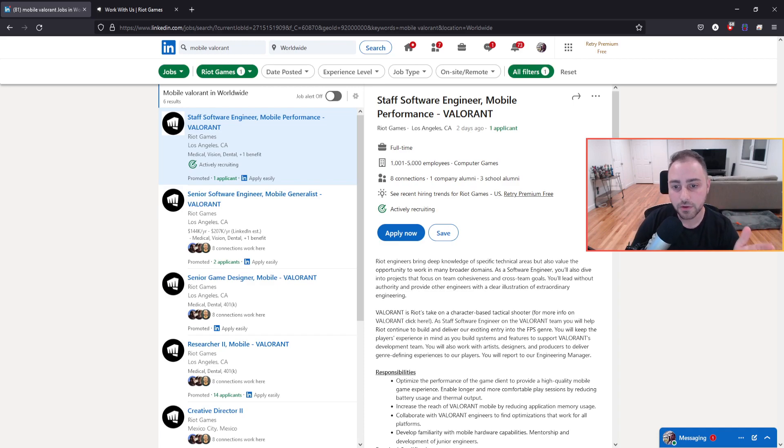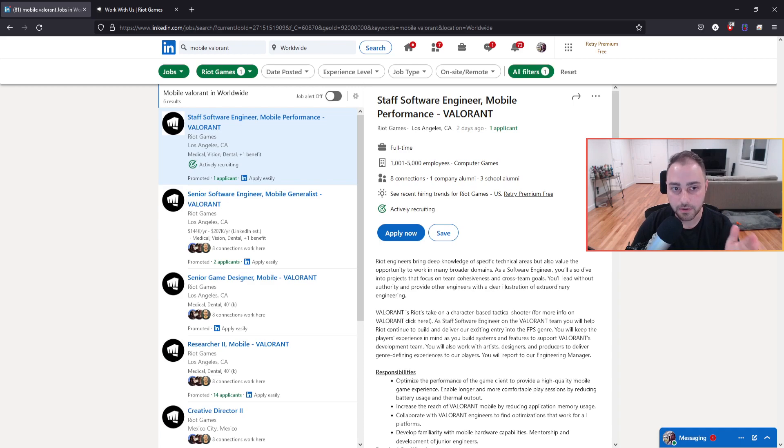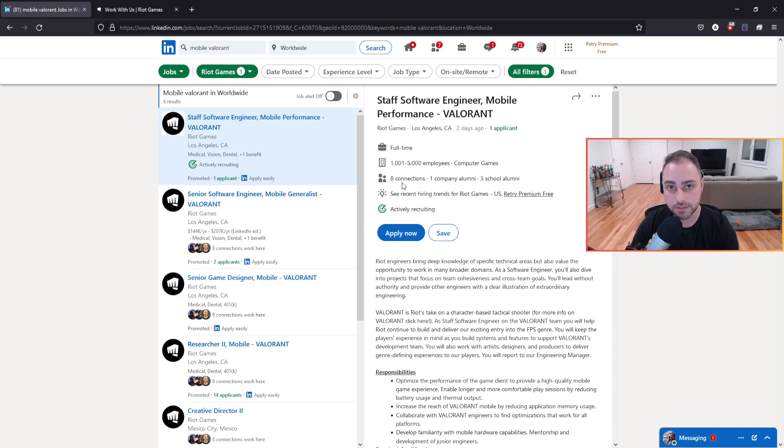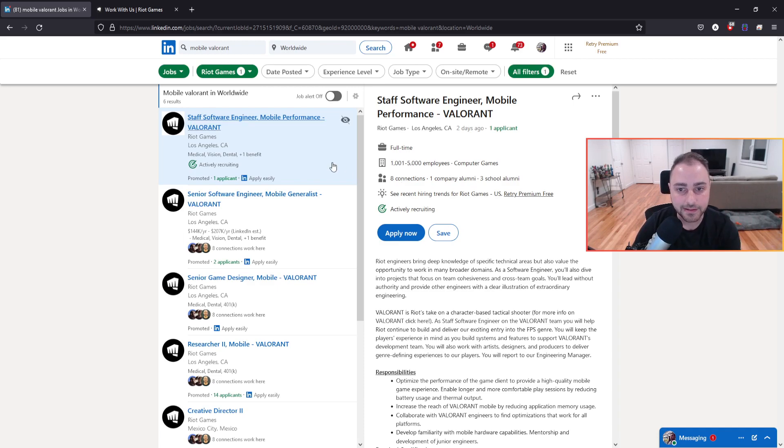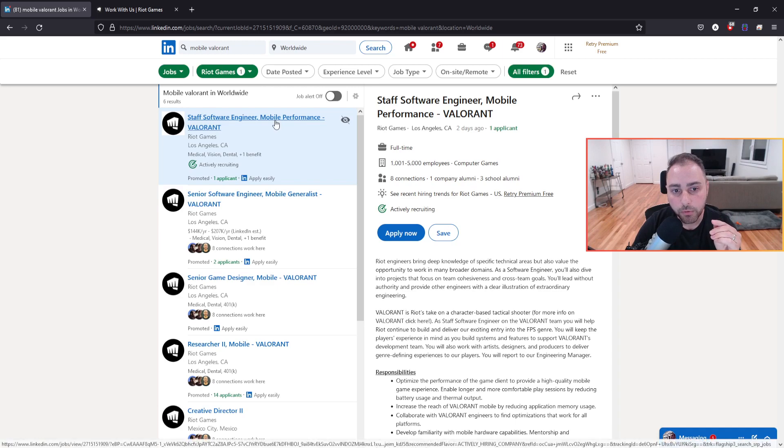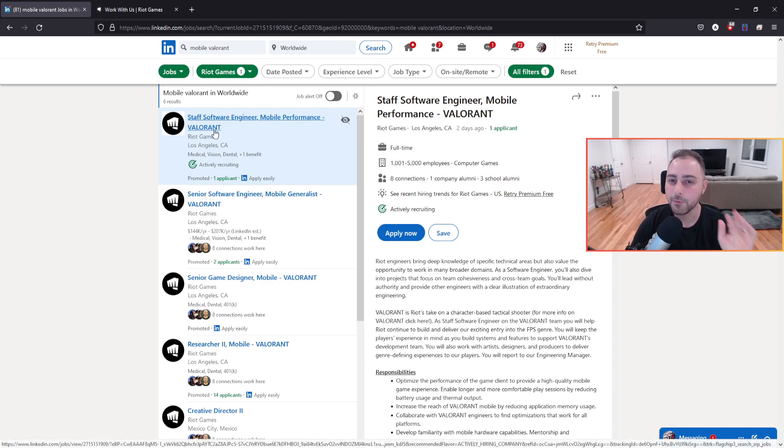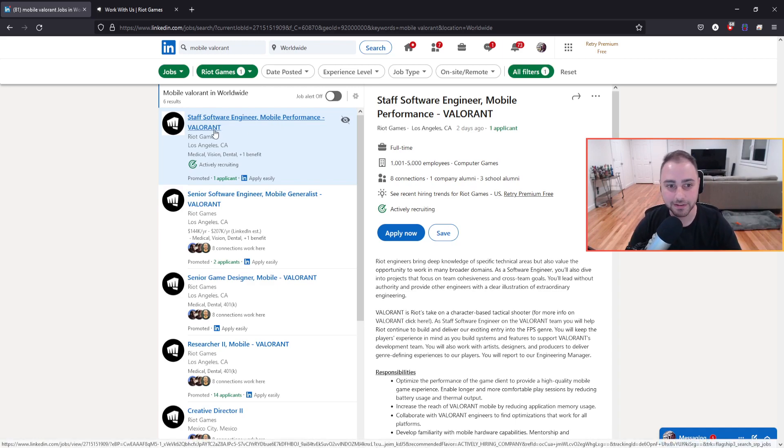I received a notification from LinkedIn two days ago that Riot has posted some new positions. Of course, I always take a look and I see mobile and Valorant in the titles. And I'm like, whoa, wait a second.